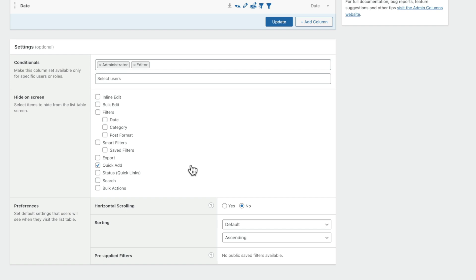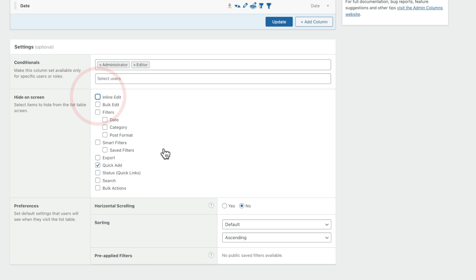The conditions are great, but there are also more options inside here where you can control exactly what's going to be displayed or hidden on screen. There's a long list of options — things like inline editing, bulk editing, filters and so on. If you don't want these to be available on this particular post type, whether it's posts, pages or a custom post type, you can simply check the items you don't want, save, and they will be hidden on screen. You've also got some basic preferences such as setting up horizontal scrolling — if you have really complex layouts with multiple columns that just won't fit on one screen, you can allow people to scroll horizontally.